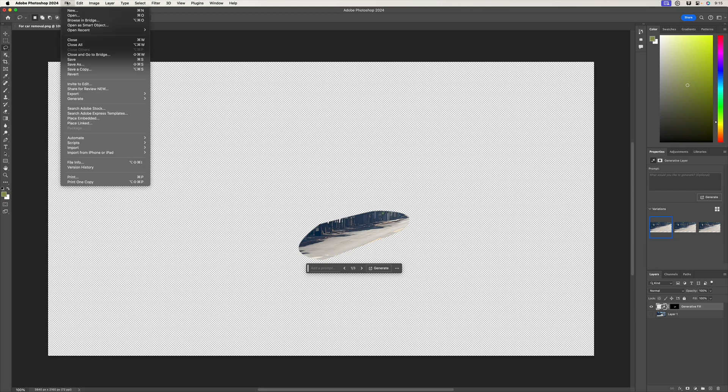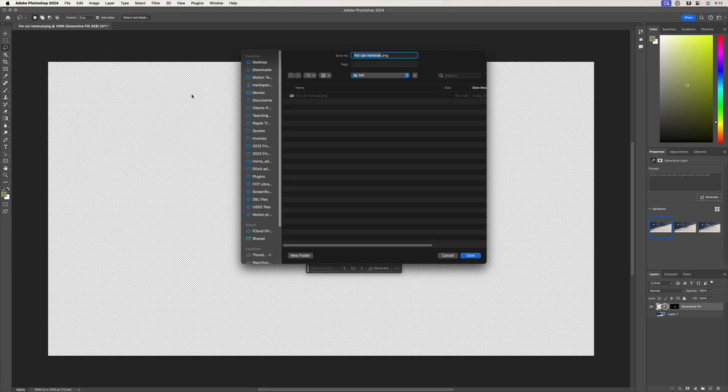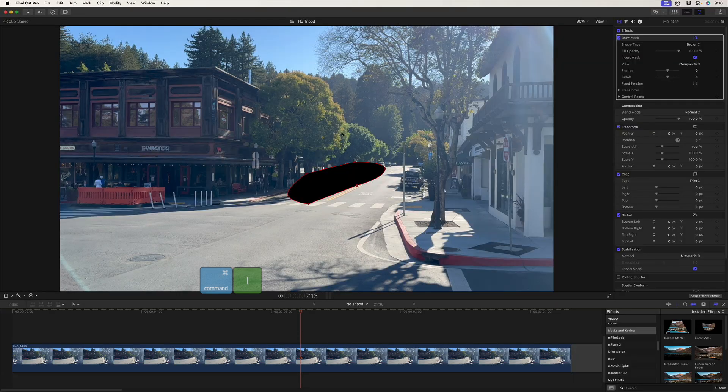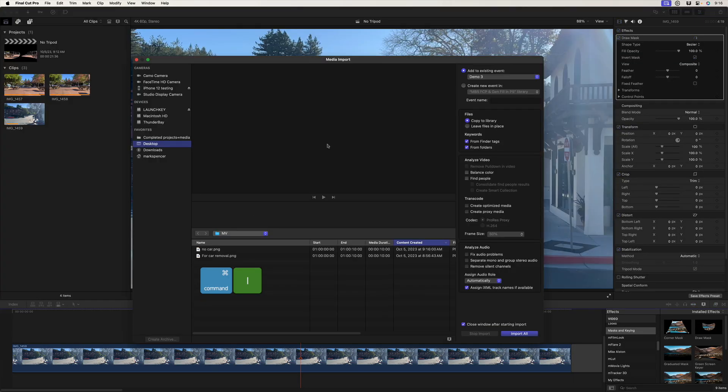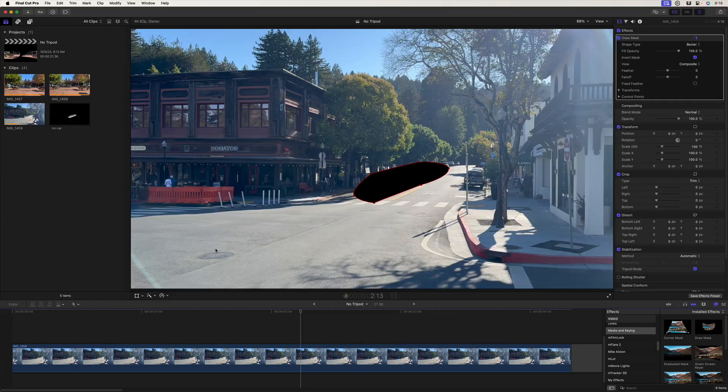So file export, quick export as a PNG. I'm going to call this no car. Back to Final Cut. Command I to import. Bring it in.